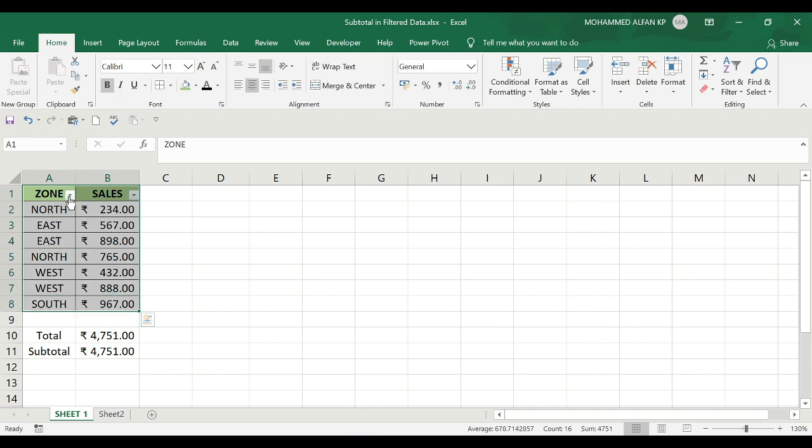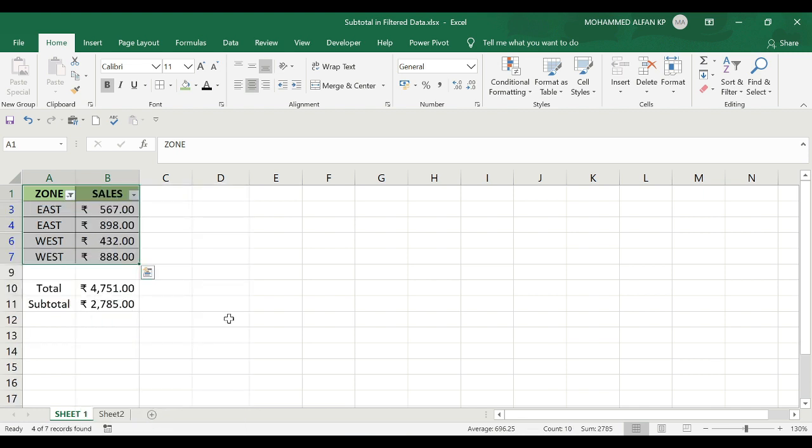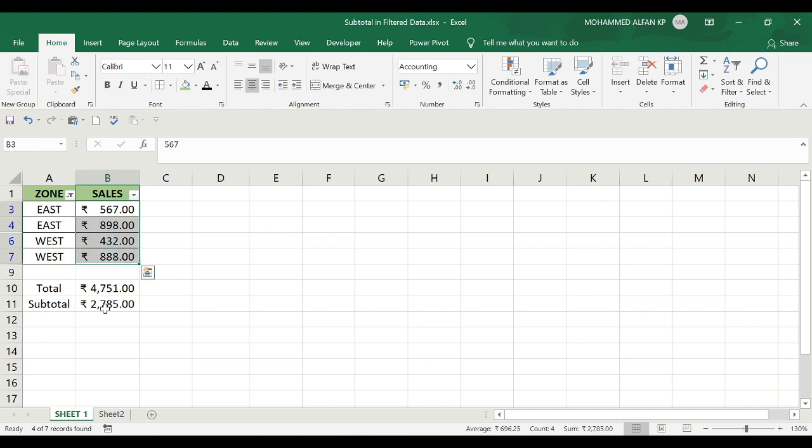Now when I select the data and apply the filter for East and West, notice the difference. The total remains stable at 4,751, but the subtotal adjusts to show only the filtered data. This is the key difference.